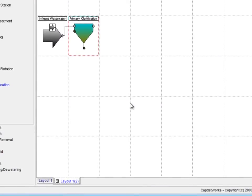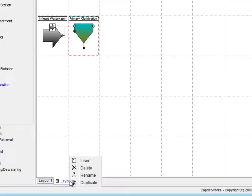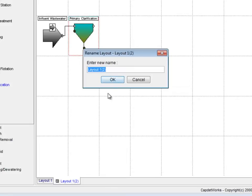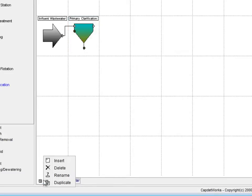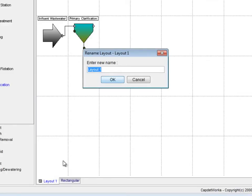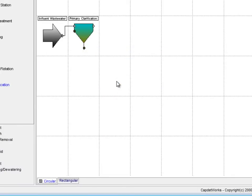At this point, it is wise to rename the two layouts to highlight their differences. To rename layouts, right-click on their tab and select Rename from the pop-up menu. In this example, the layout that was just created with a rectangular clarifier will be renamed as Rectangular. Layout 1 is renamed in the same manner by right-clicking on its tab and selecting Rename. We name this layout Circular and click OK to accept the changes.